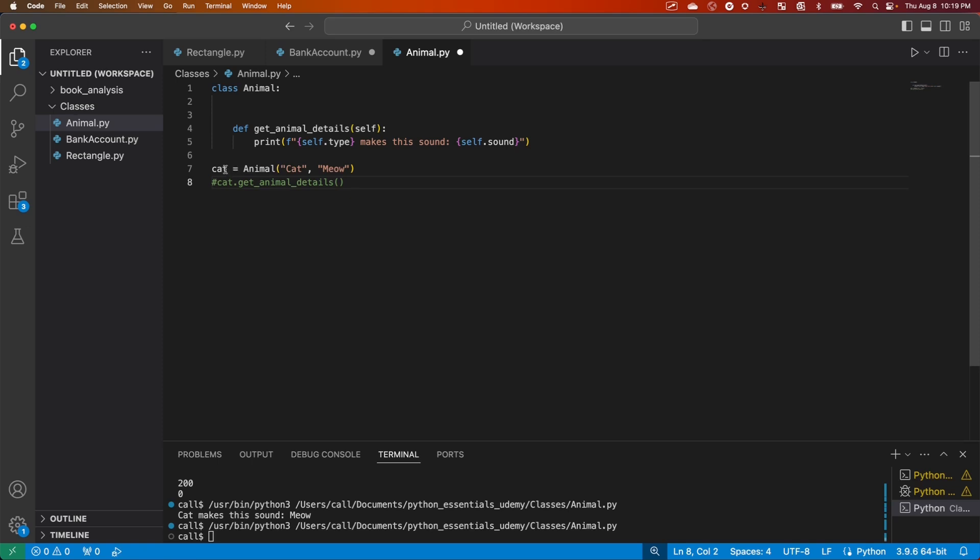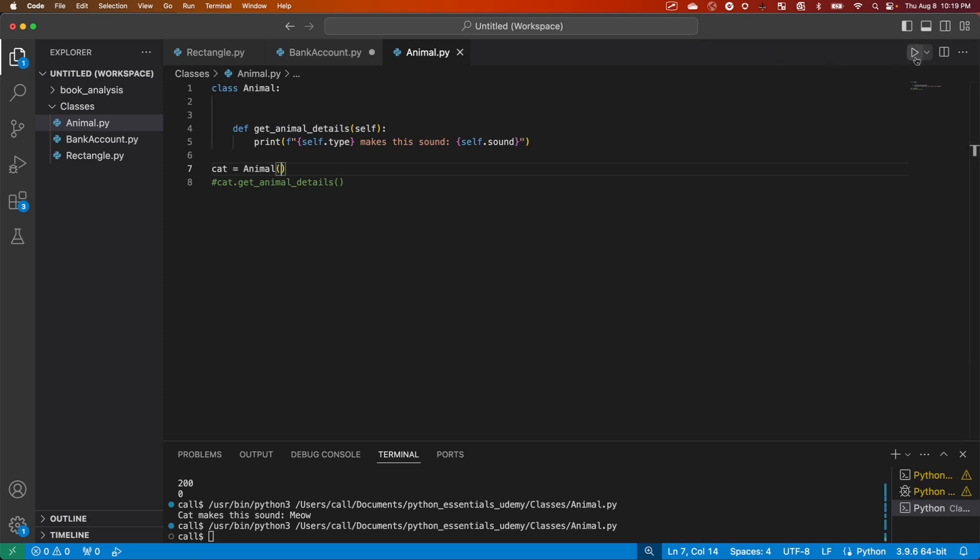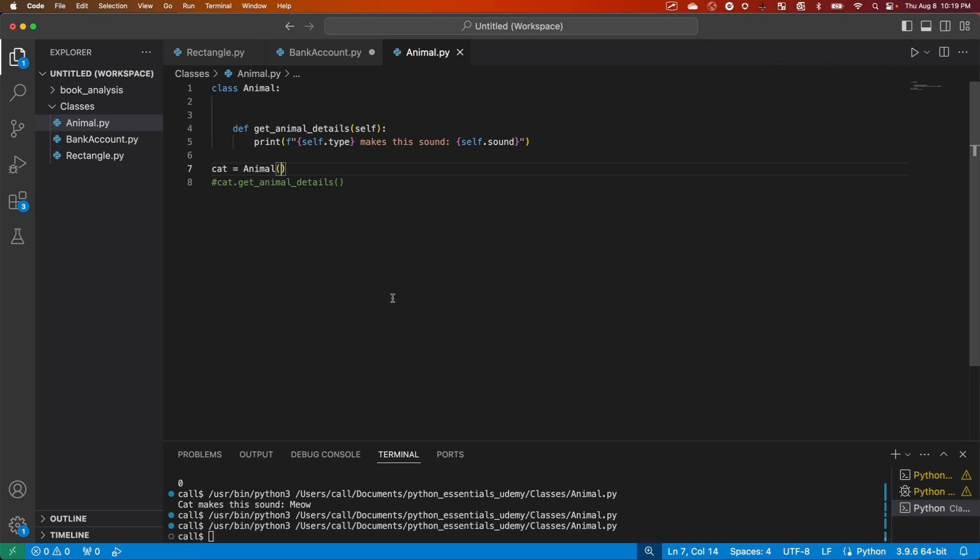But we could still create an animal instance of the animal class. We would just delete these arguments because we're not initializing them. So if we run that, there's nothing happening, but it runs.